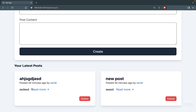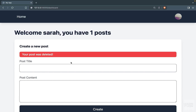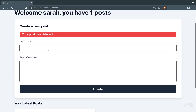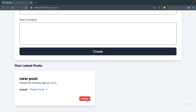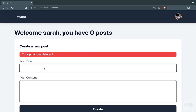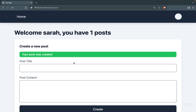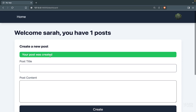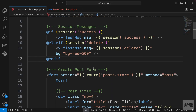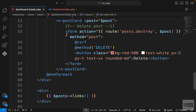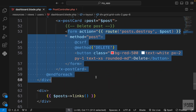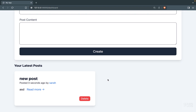Now we have two session messages — success and delete. Going back to the dashboard, I'm going to delete a nonsense post — it's gone, and we see 'your post was deleted'. We can delete another post as well — also gone. Let's create a post — the message is green. We could add JavaScript to make flash messages disappear after a few seconds and also add a confirm dialog to the delete button, but we want to focus on Laravel for now. That was about deleting a post.